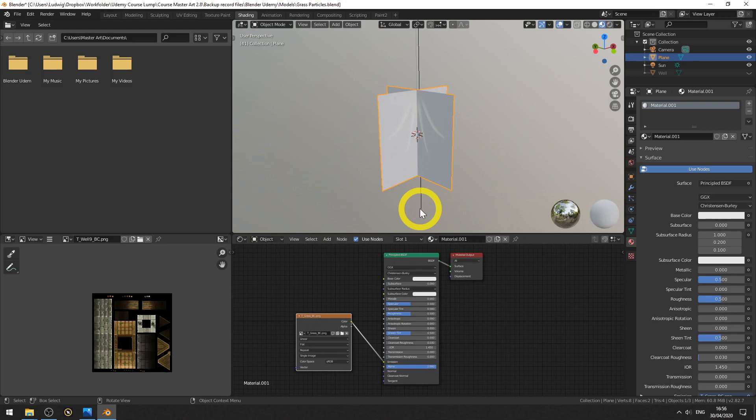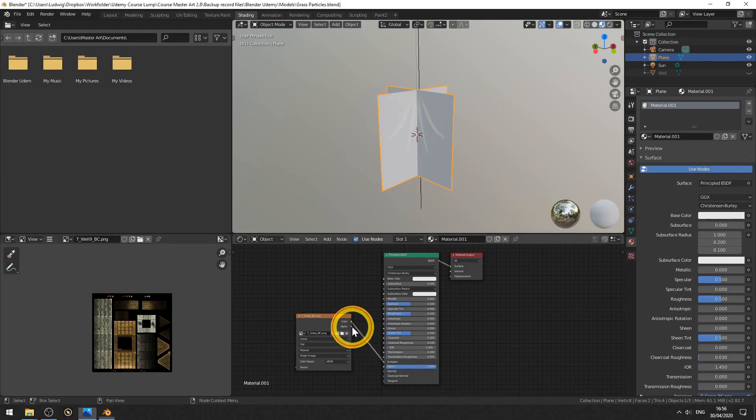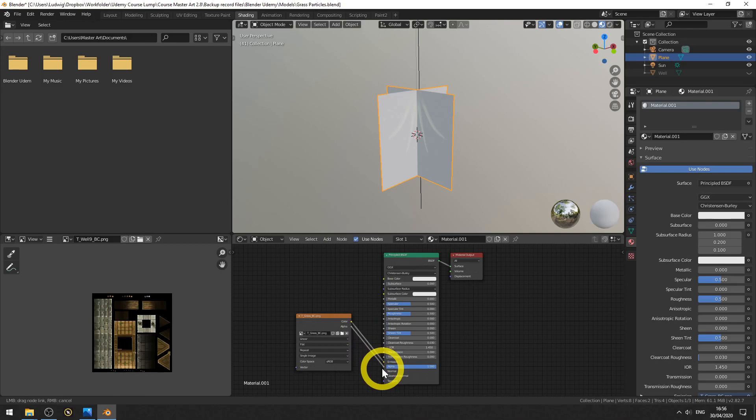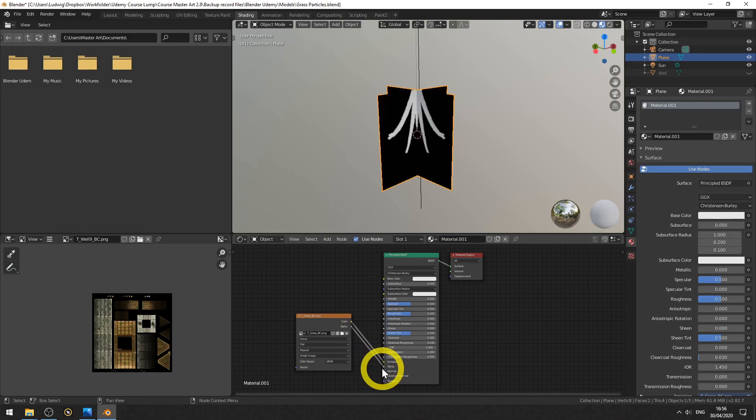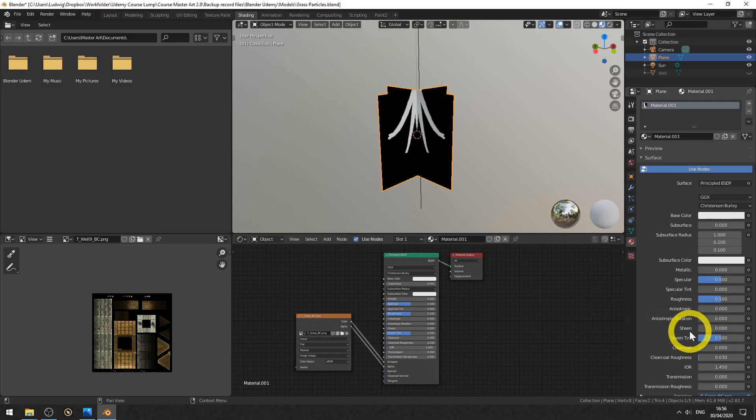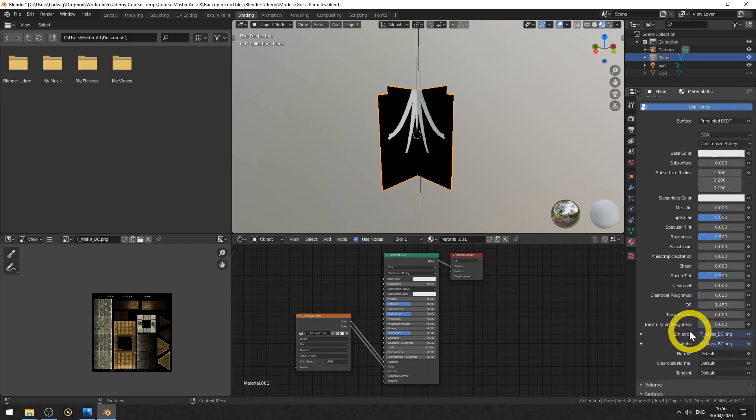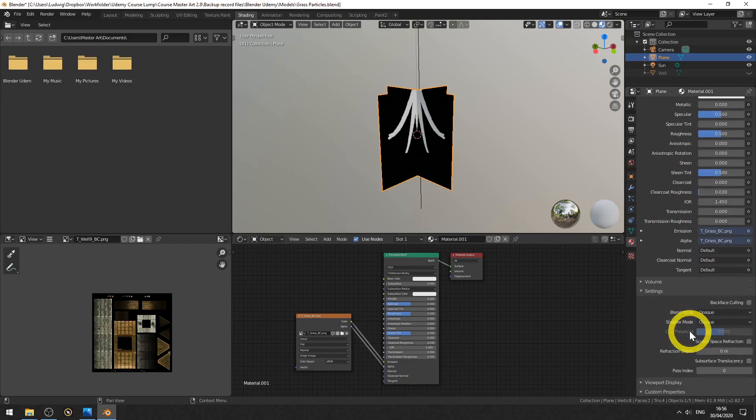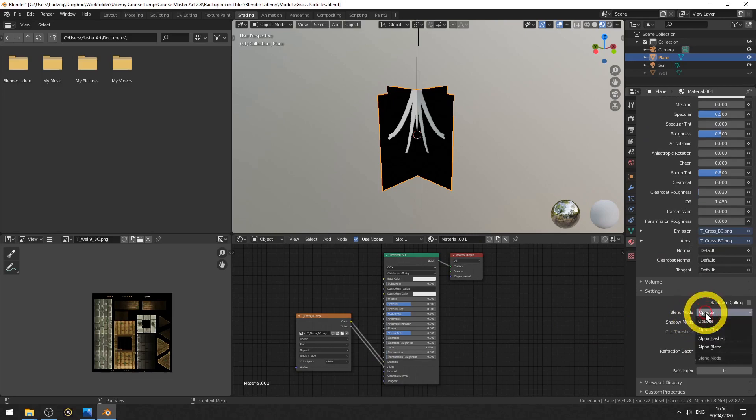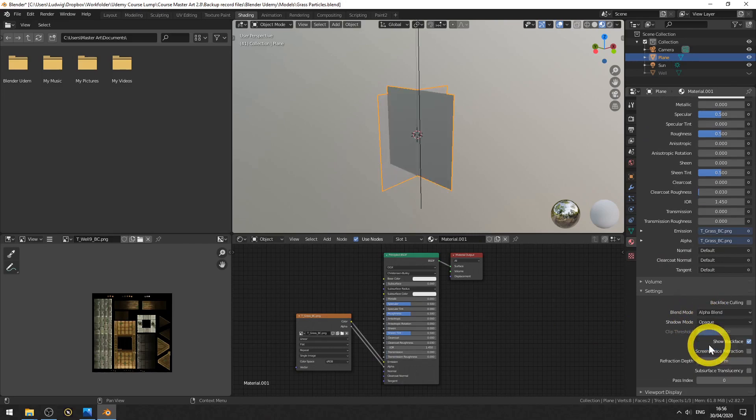First up, drag the alpha from the texture to the alpha of the principled BSDF shader. We still don't see any transparency, and that is because we don't have any blend mode set. So scroll down until we are at settings. Here we have a blend mode, and set that to alpha blend.